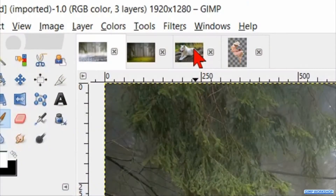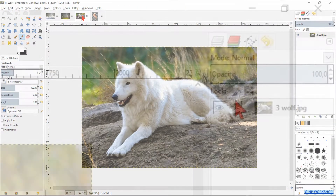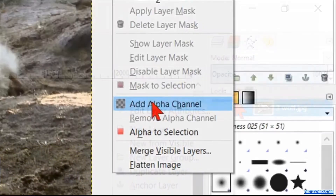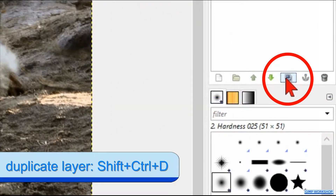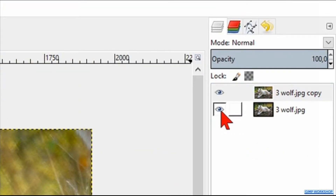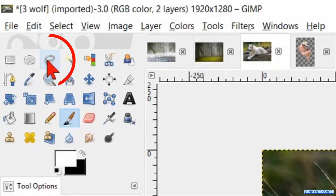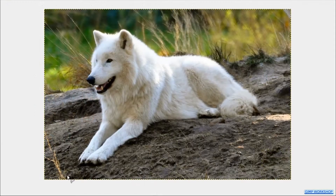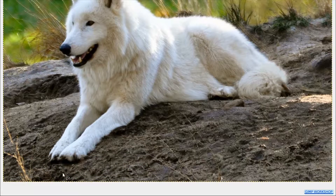When this is to our liking, we click on the thumbnail of the wolf image. Right-click on the layer and hit 'Add Alpha Channel'. We make a duplicate of this layer by clicking on the duplicate button at the bottom of the layers panel. Make the bottom layer invisible by clicking the eye. Now click the free select tool active. Zoom in by holding the Control key down and rolling the mouse wheel away from you.